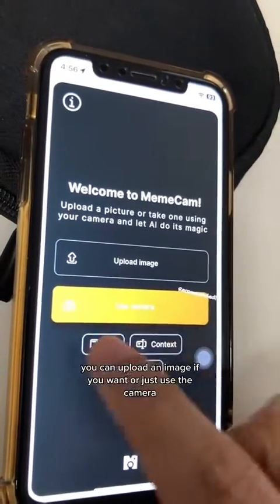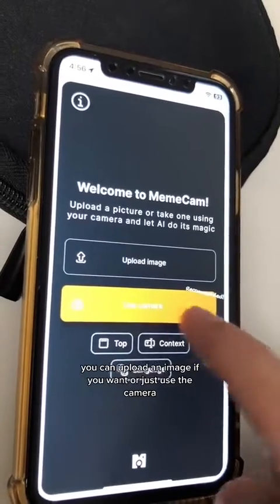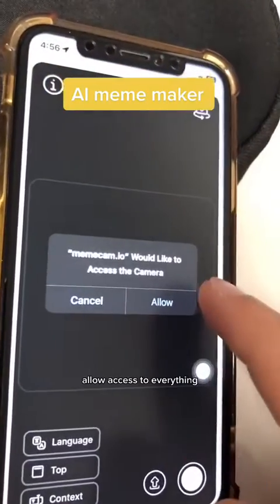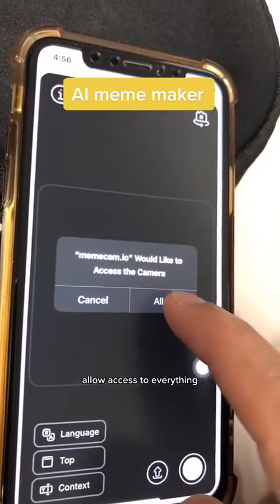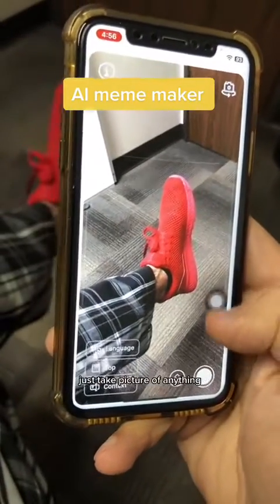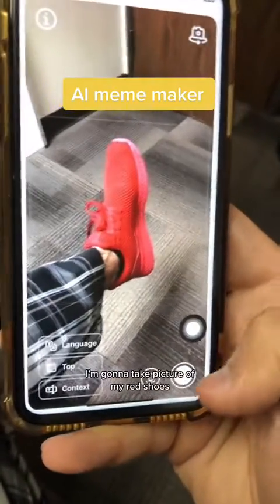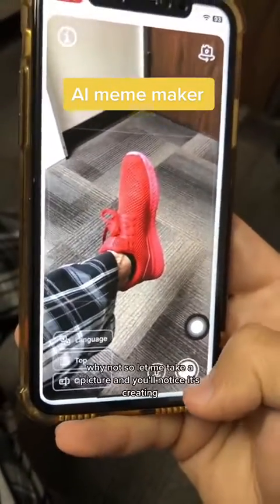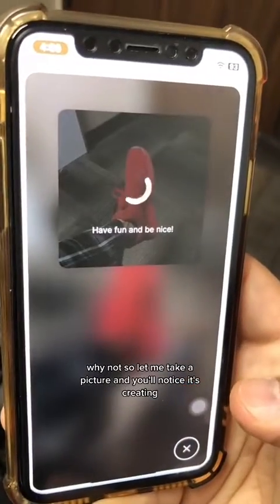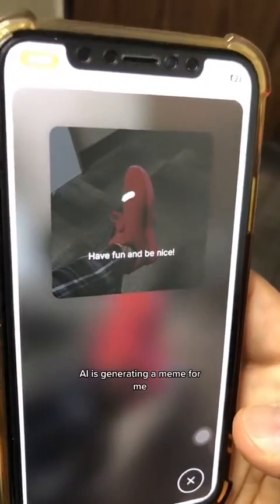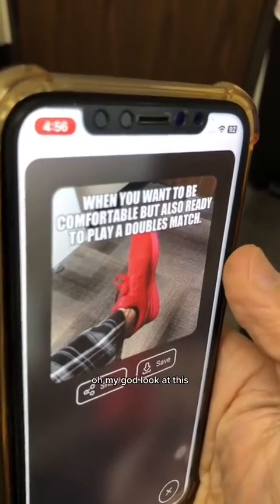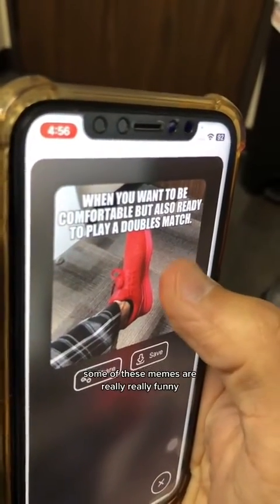You can upload an image if you want or just use the camera. I'm going to use the camera. Just take a picture of anything — I'm going to take a picture of my red shoes. And you'll notice AI is generating a meme for me. Look at this, some of these memes are really, really funny.